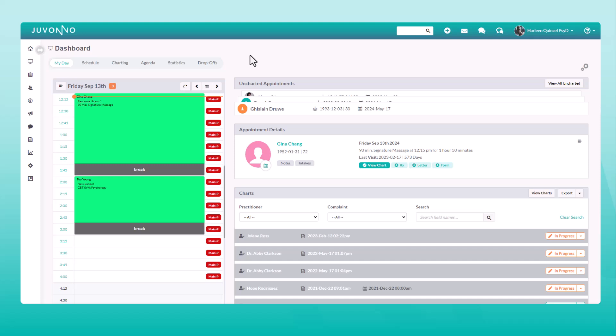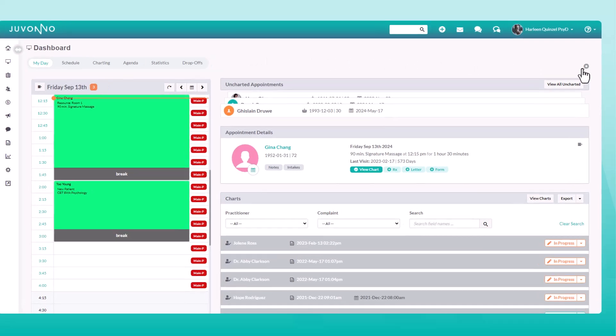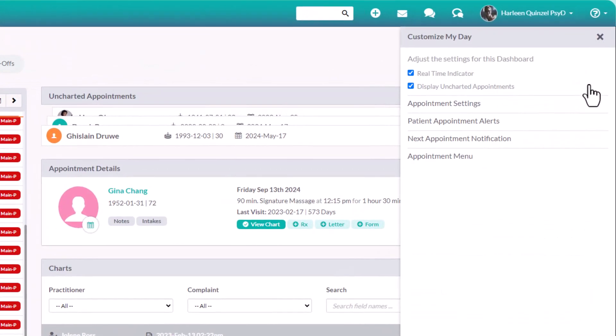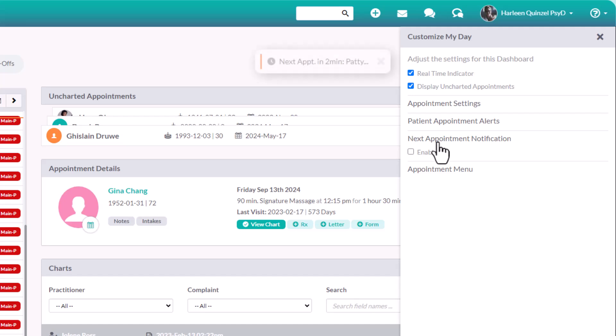You have the power to make your dashboard yours. By clicking on these little cogs, you can customize the appearance and functionality of each tab in your dashboard, like adding a pop-up for all upcoming appointments. Pretty neat, right?